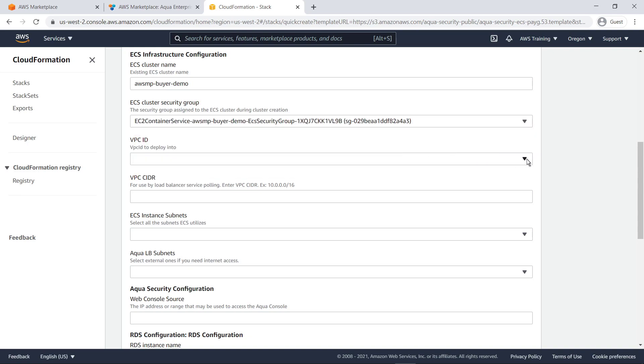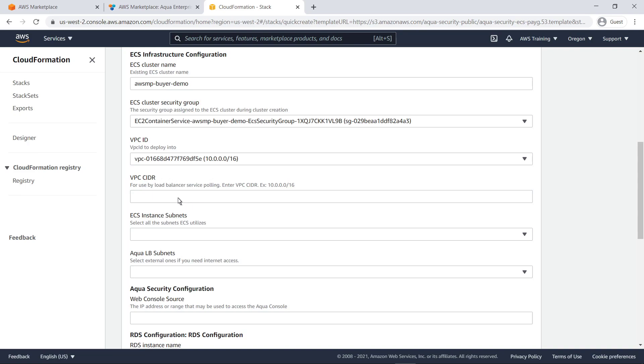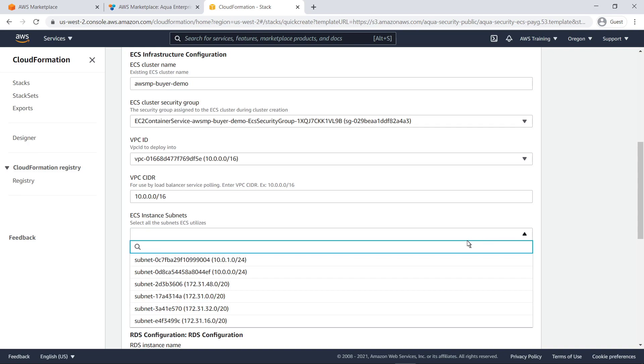Next, we'll select the Amazon Virtual Private Cloud, or Amazon VPC, that this product will deploy into. Next, let's specify all the subnets that the ECS cluster utilizes.